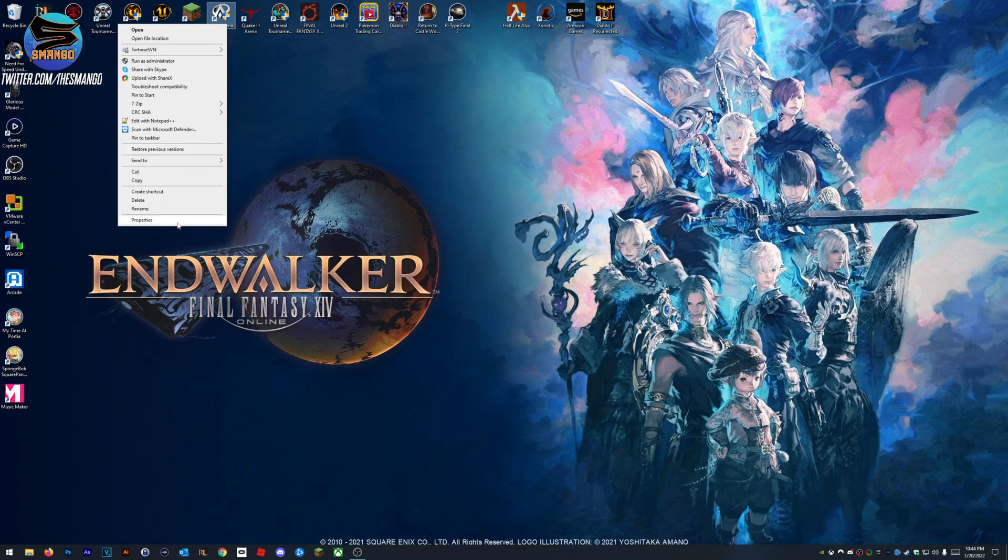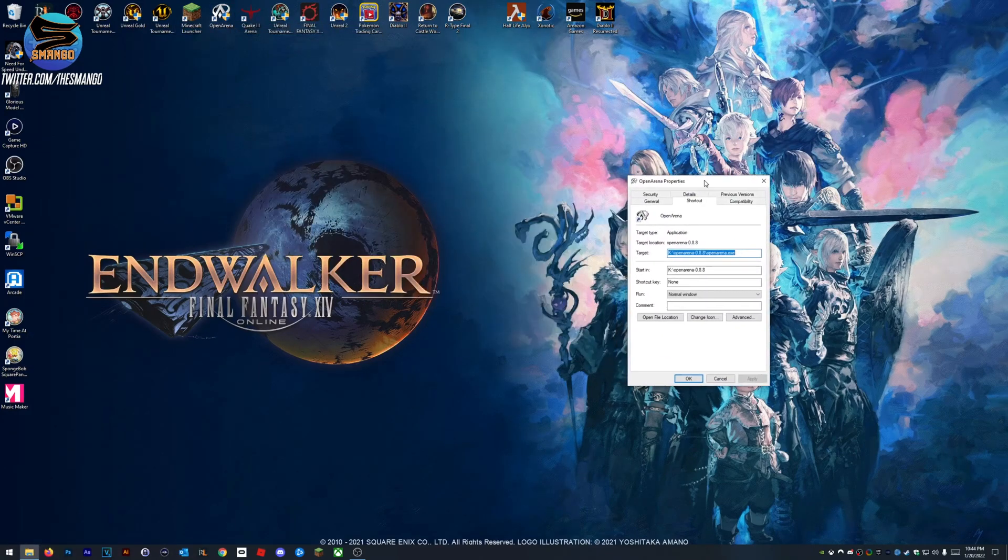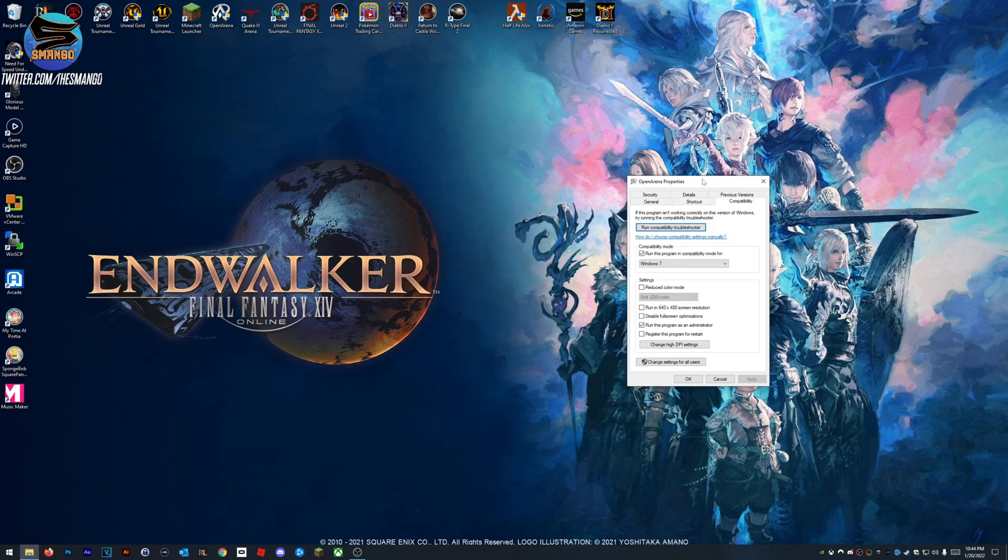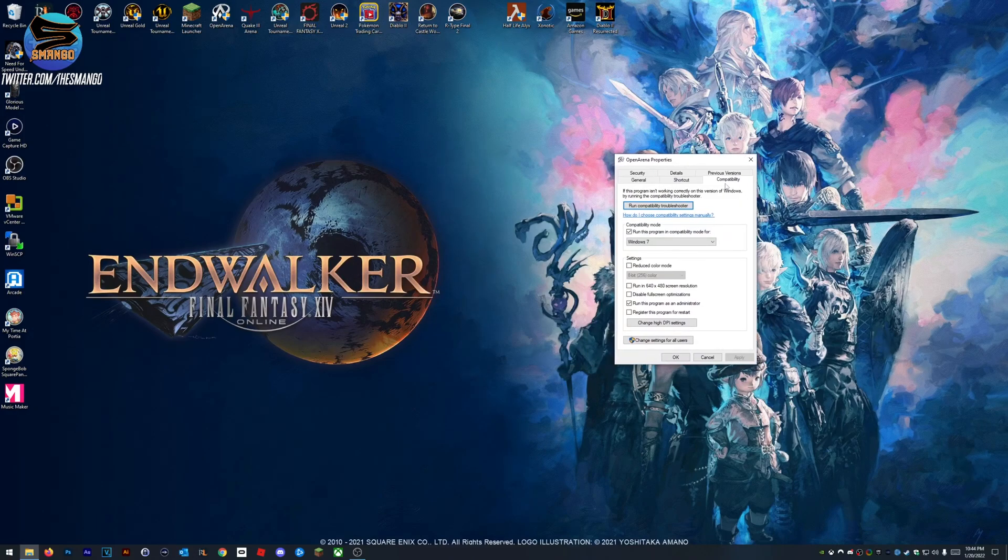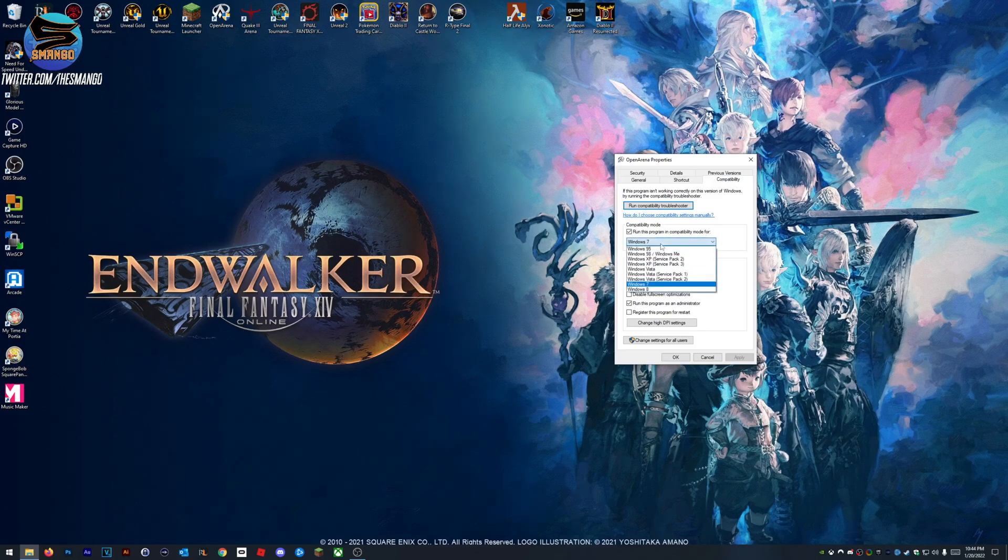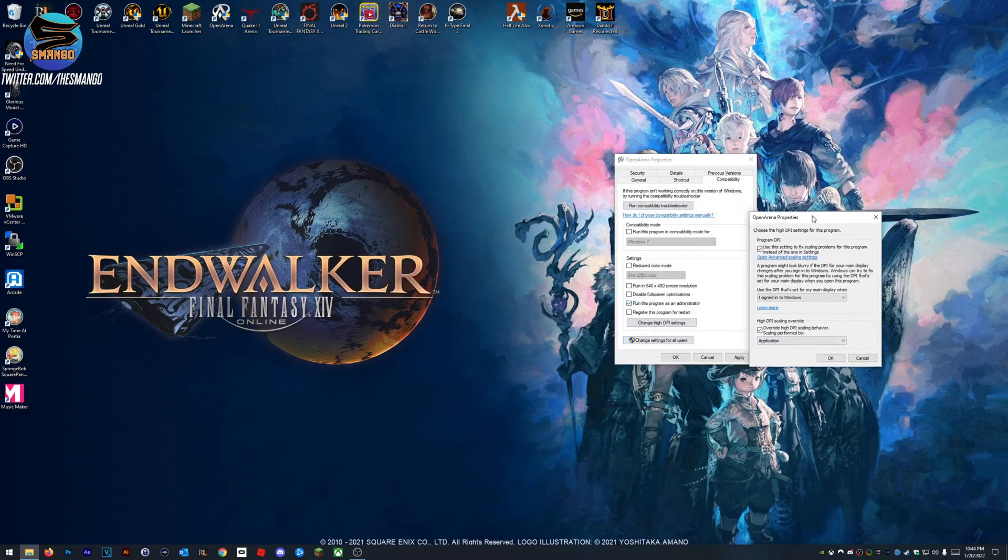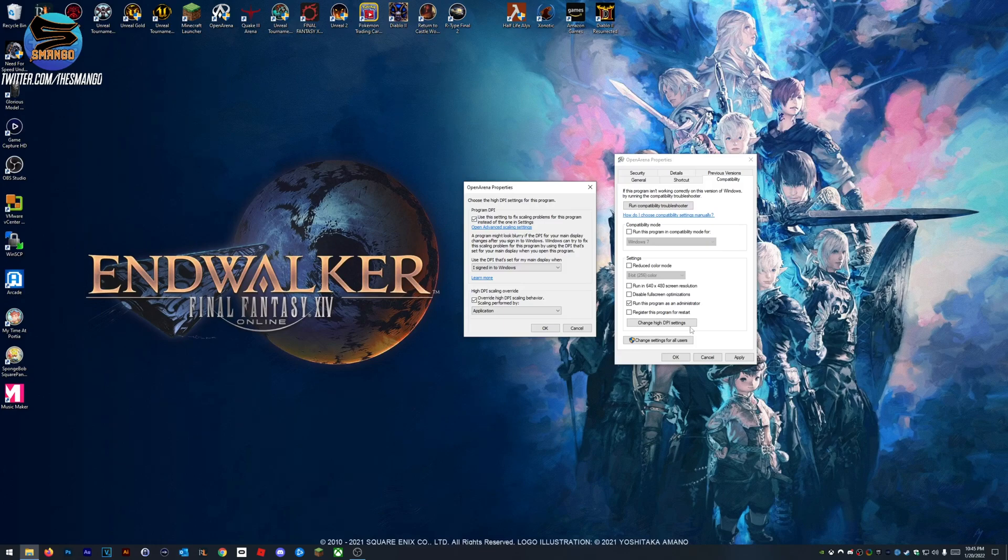Let's get started with Open Arena. Now that I have this nice 1440p monitor, certain games don't like to work. That's where our good old friend compatibility mode comes into play. You do want to run this Windows 7, but first I'm going to show you what happens when you don't do this.